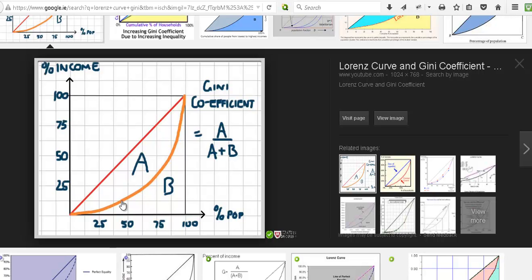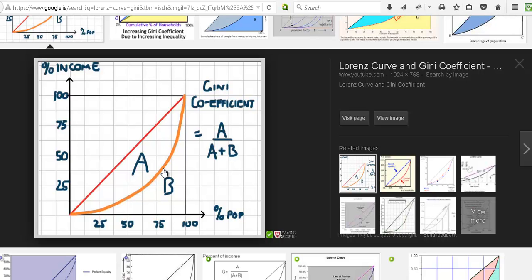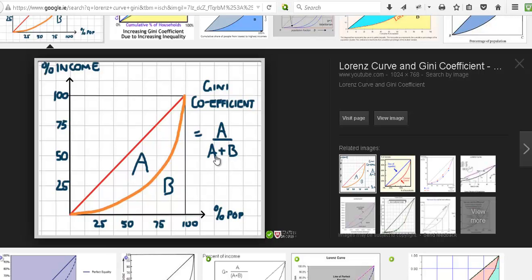But this curved line is the actual figure, and that will vary from country to country. So once you've plotted the actual line for your country, then you can work out the area between the straight line and the area underneath that curve. So once you know, the Gini coefficient is A over A plus B.